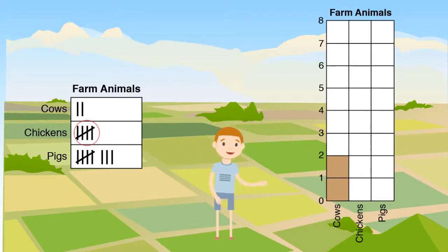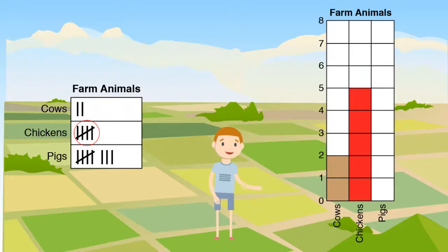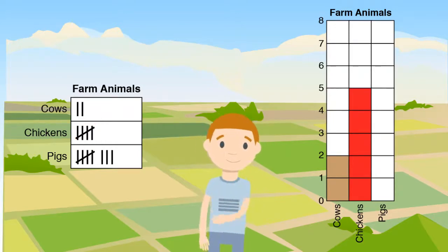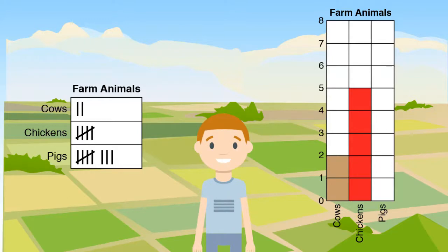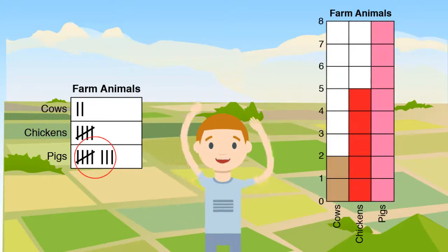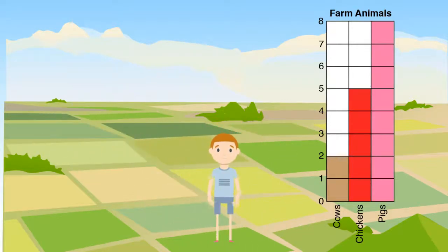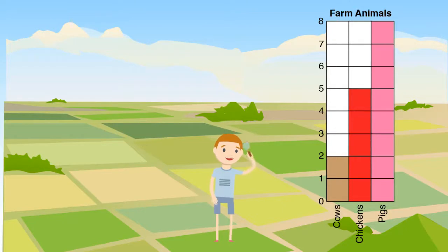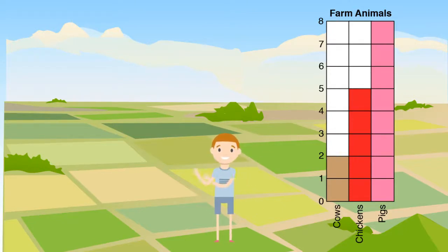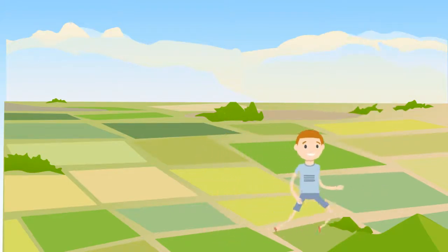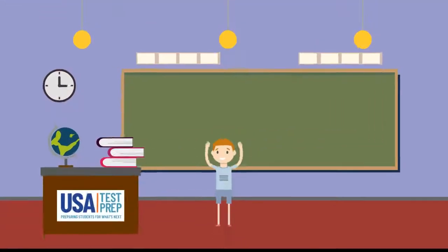Since my friend has five chickens, we shade five spaces above the chickens category. How many spaces do we need to shade above pigs? Great job — we shade in eight spaces above pigs. Bar graphs also do a great job showing data. We can easily see that my friend has more pigs than chickens, and more chickens than cows.